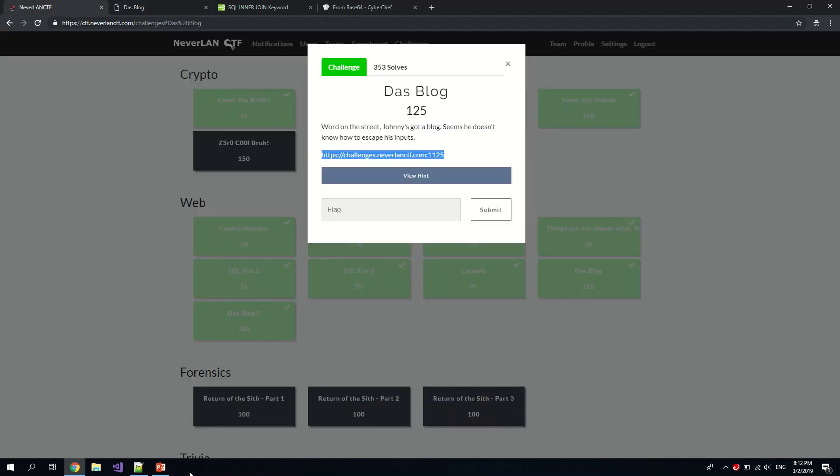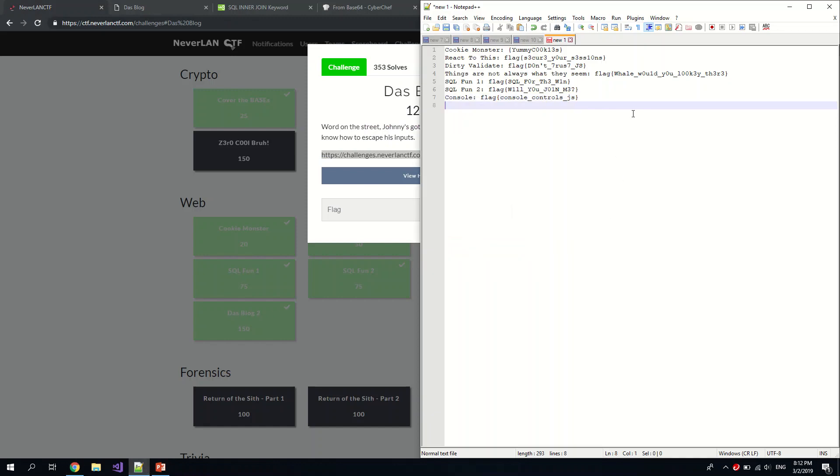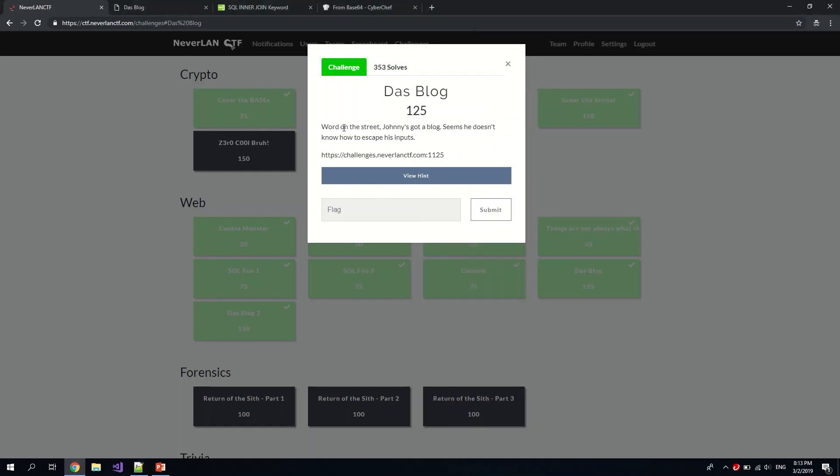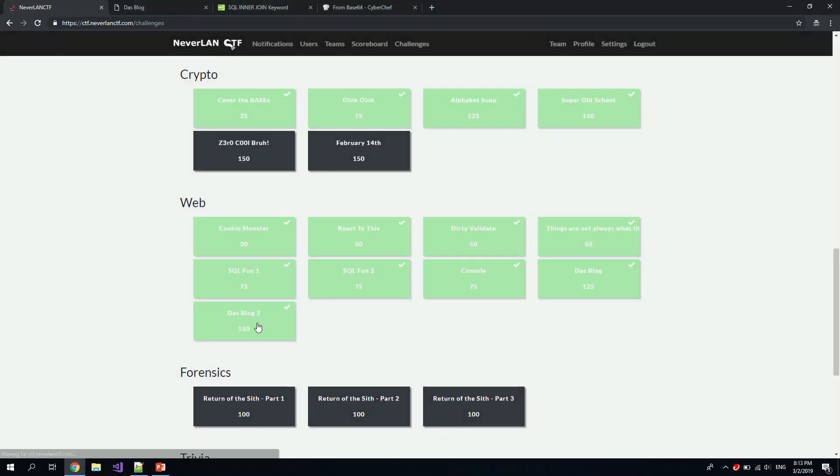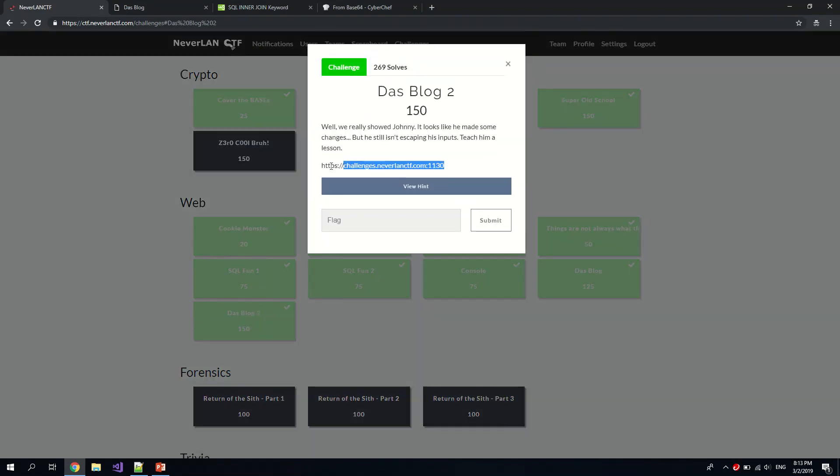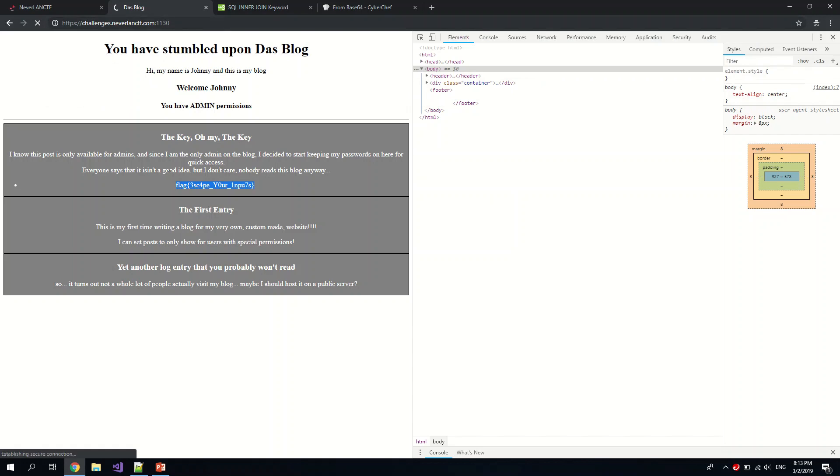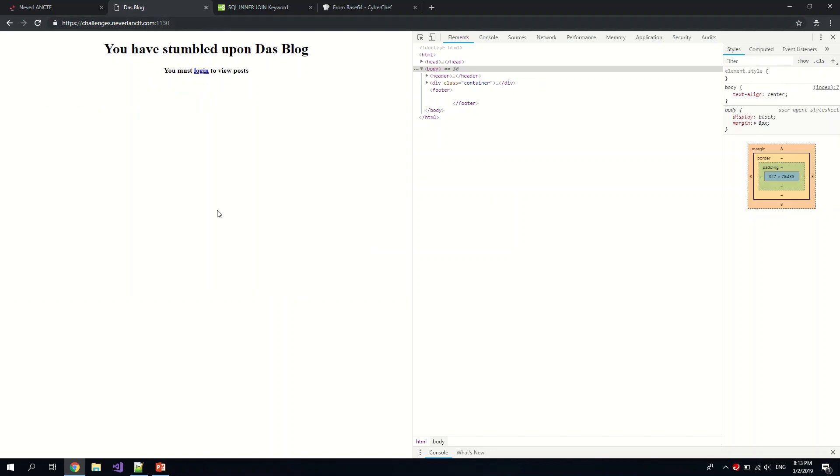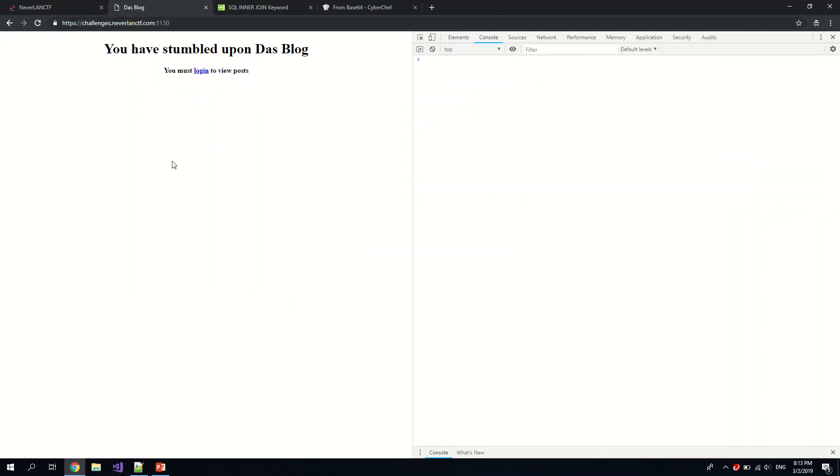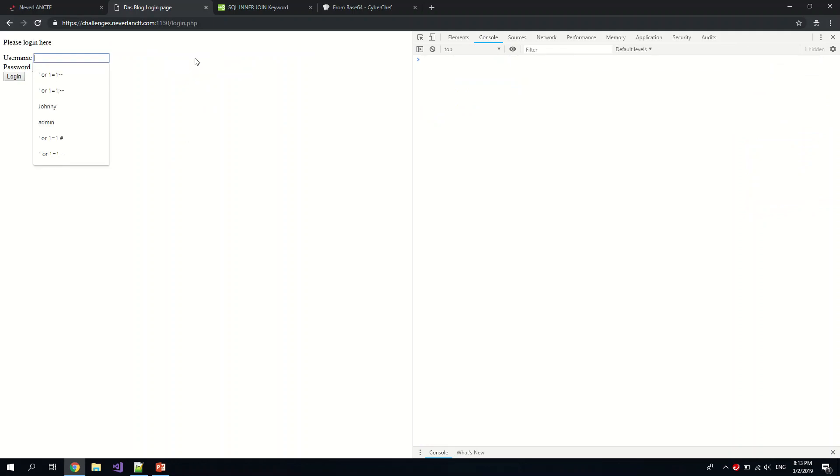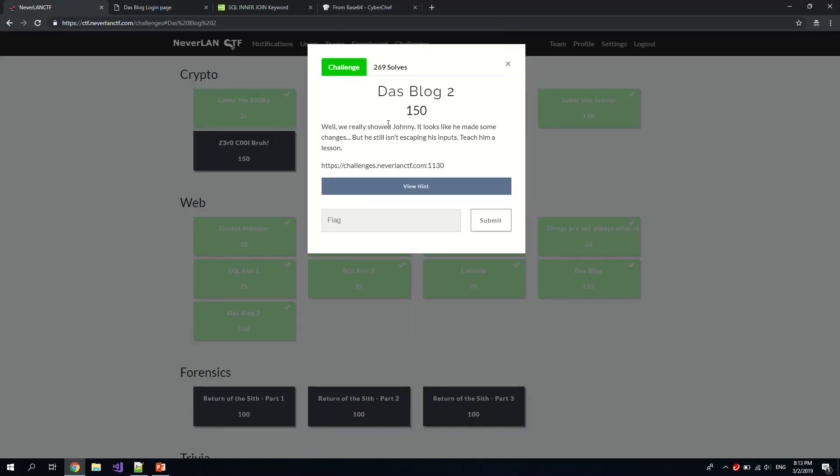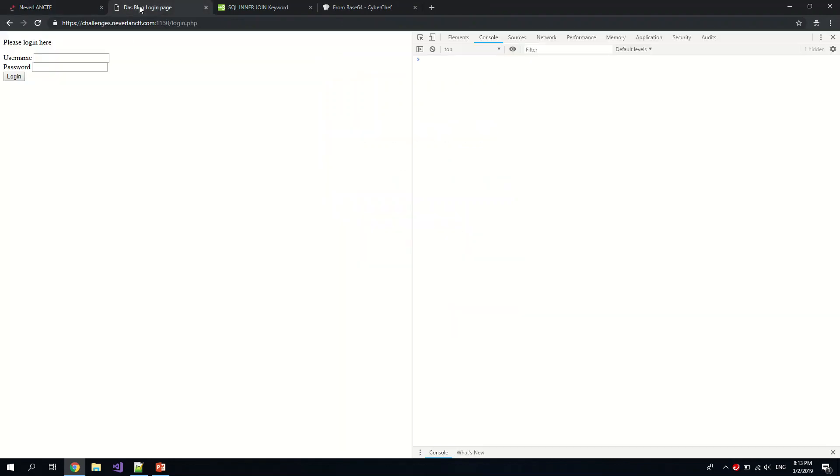So this is Dust Block. So this is Dust Block. And lastly, Dust Block 2. Okay, so since it's part 2 of Dust Block, I suspect it's probably some manipulation question also of the SQL.